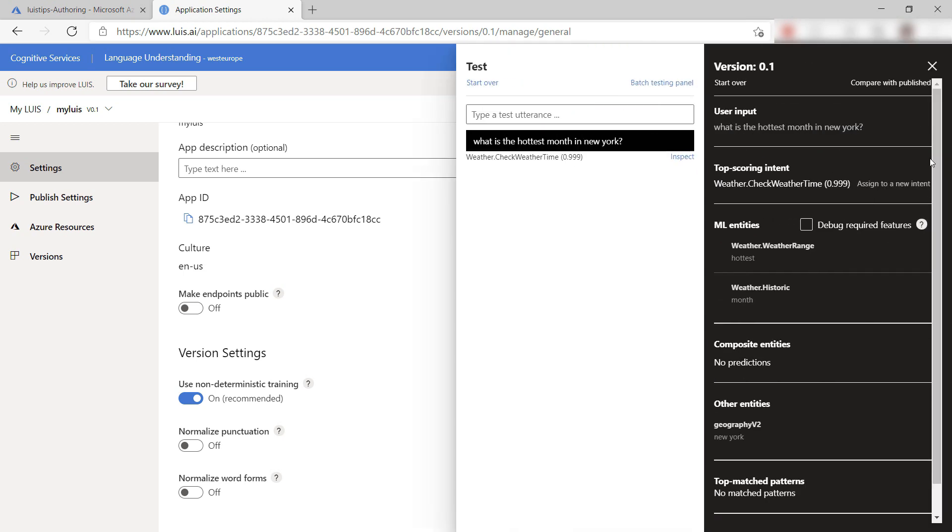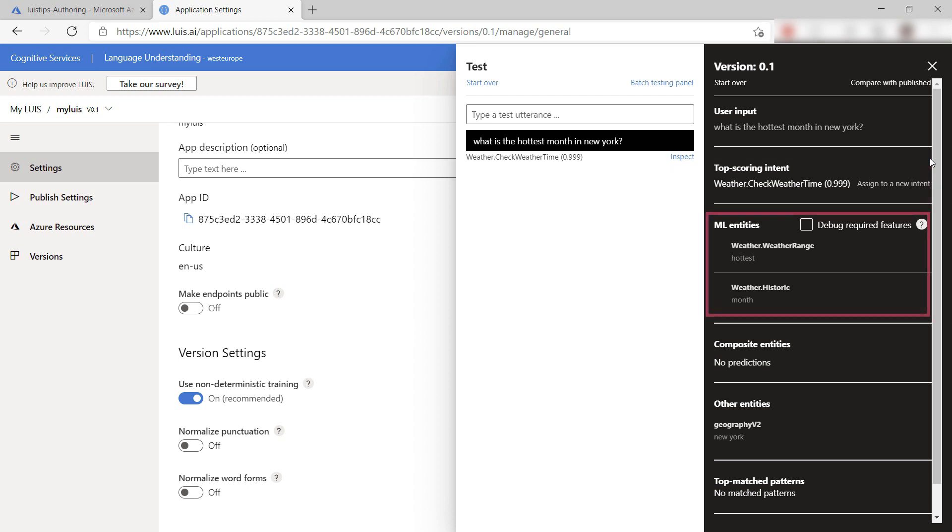So the service predicts that the intent of this input was weather.checkWeatherTime, and it predicts that with a 99 percent certainty. It also detected the weather.weatherRangeEntity from the word Hottest, and the historic entity from the word Month. Pretty cool.